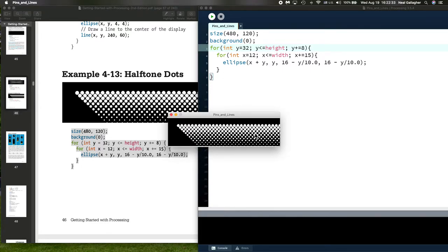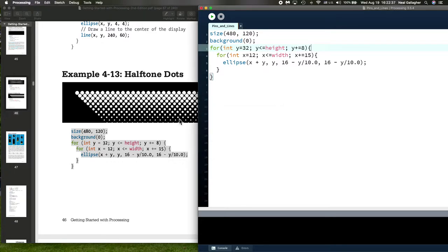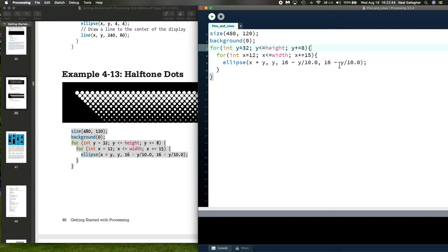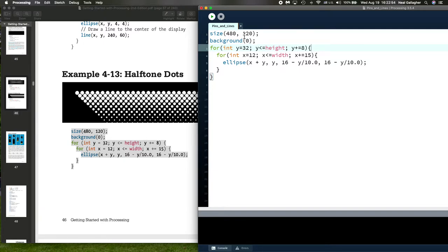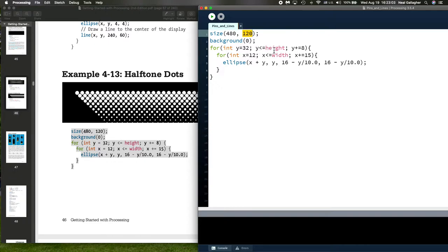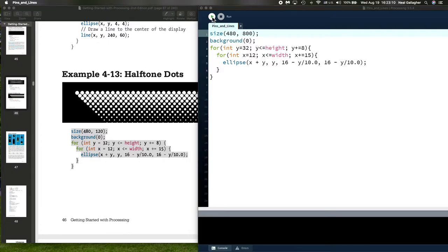I notice that because we're subtracting this off, if y gets too large we would be getting ellipses that have a negative radius. I'm just curious as to how that might happen. Let me try increasing this height, which will allow us to get larger values of y. Let me change it to 800.